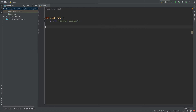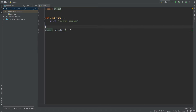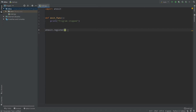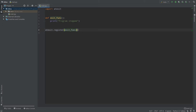So how can we register our function? We can call atexit.register(), which registers your function — in our case exit_function — and it will be called once your program is stopped. What we need to provide here is exit_function, but we don't need to call it, we just provide the name of the function — exit_function without parentheses.